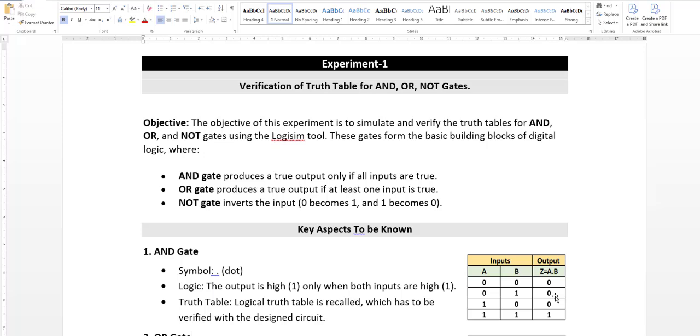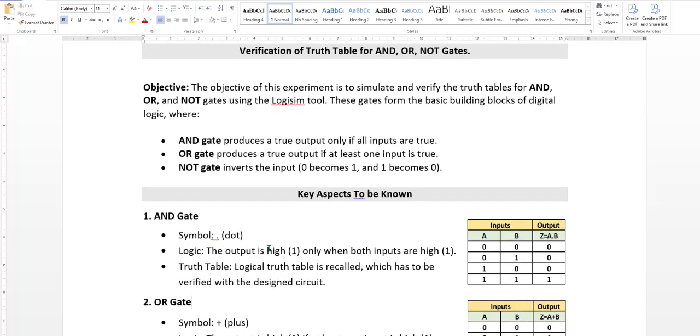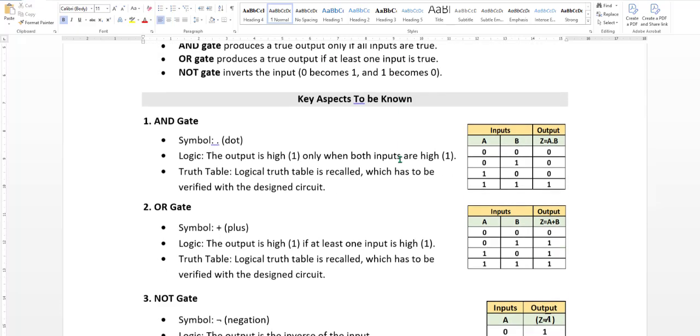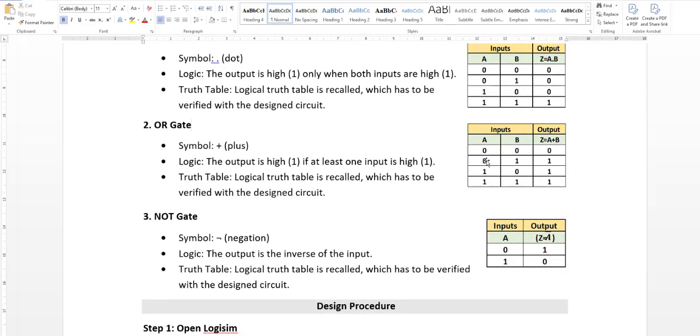Ith navu verify na true table analyze. Next is OR gate. OR gate produces true output if at least one input is true. Here we have one input more than true, output is true. And here we have any one, output is 1.